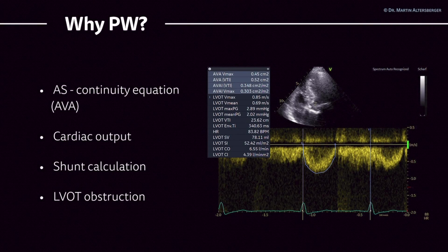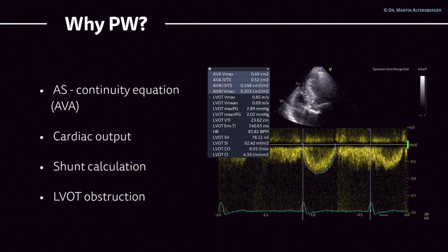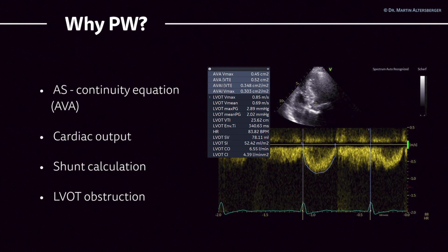Why use pulse-wave Doppler? For pulse-wave Doppler, the usage is quite clear — we need it for the continuity equation. To calculate the aortic valve area, we need to calculate the overall square centimeters to quantify aortic stenosis.